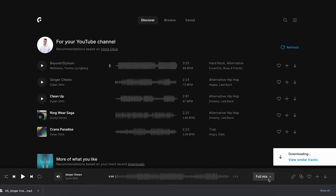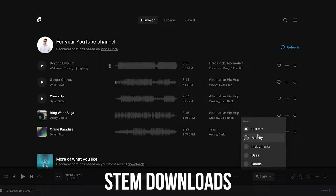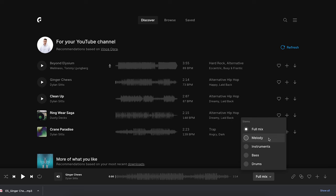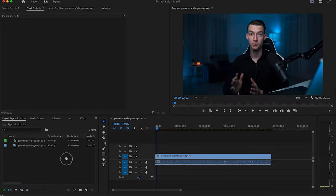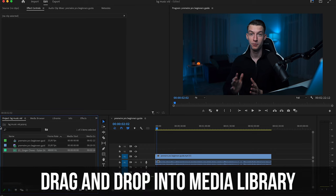They also have this cool feature called Stem Downloads, where you can download just a certain part of that song — and this is available for most of their songs. I could download just the melody, the instruments, the bass, or the drums. That is pretty cool because it allows even more creative freedom in the editing process. But once you have your song, you want to go back into Premiere Pro and just drag and drop it into your media library.